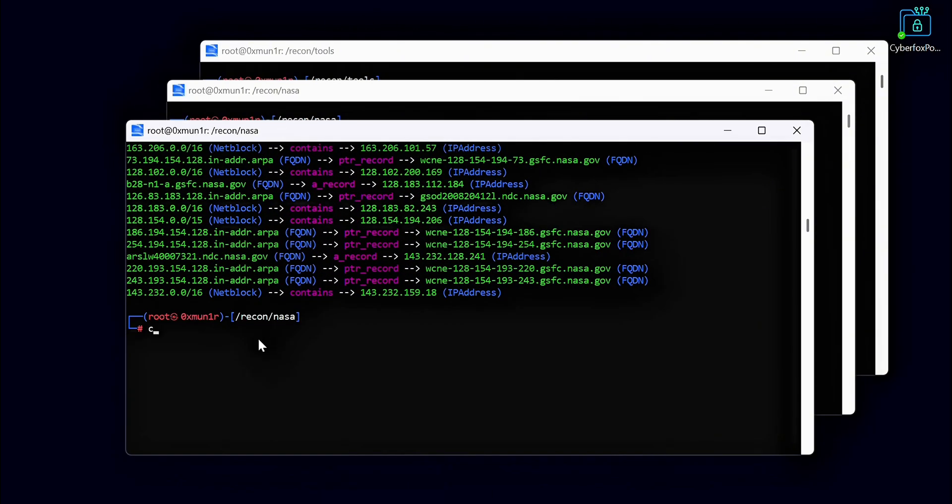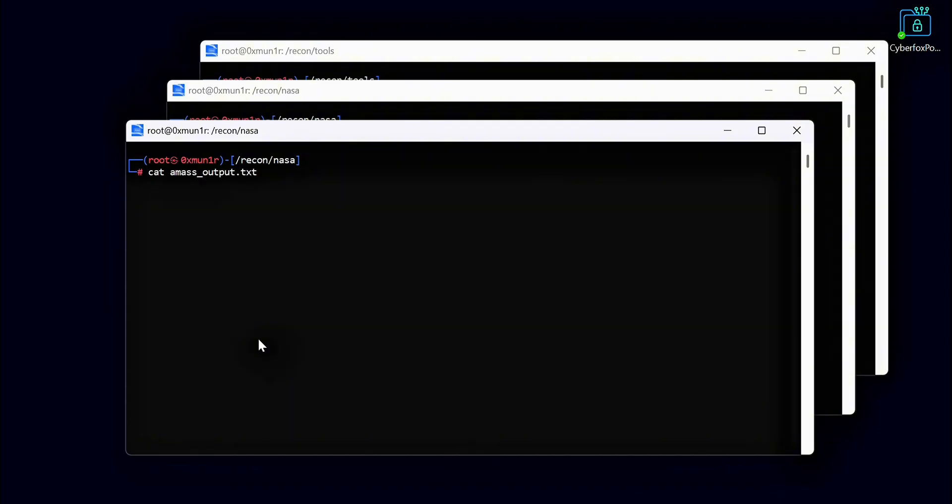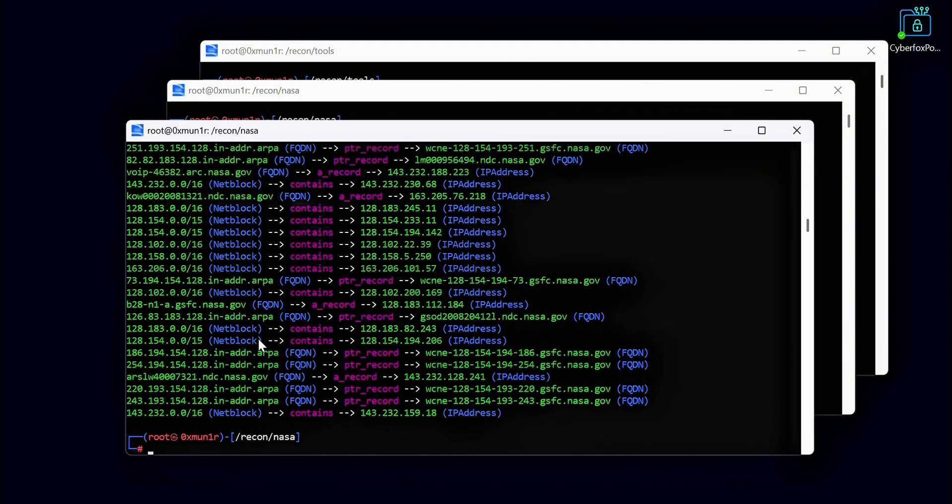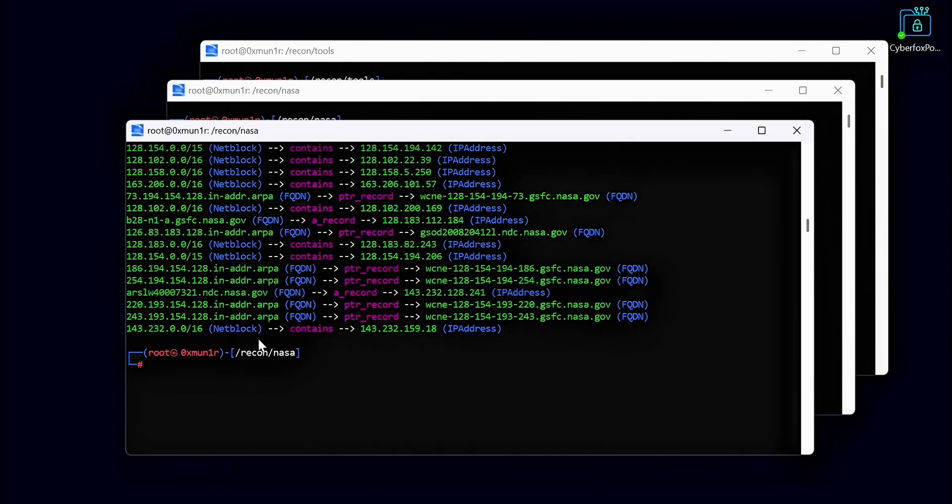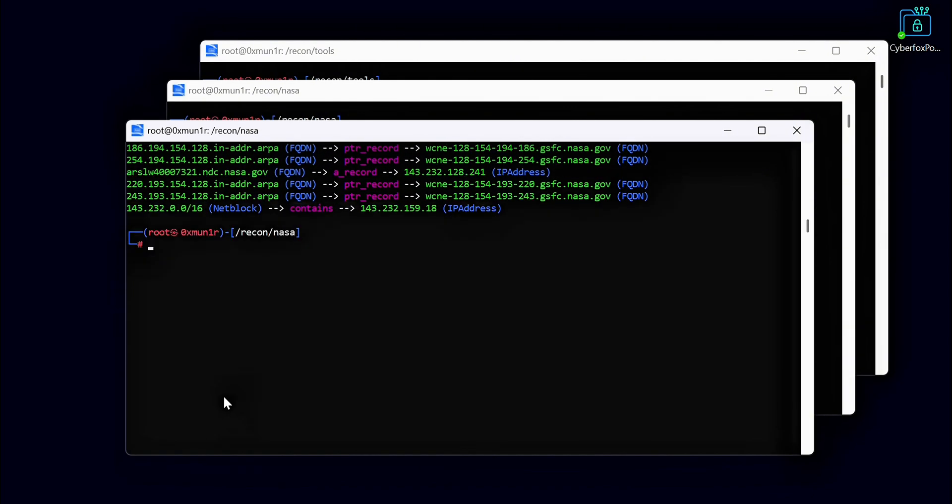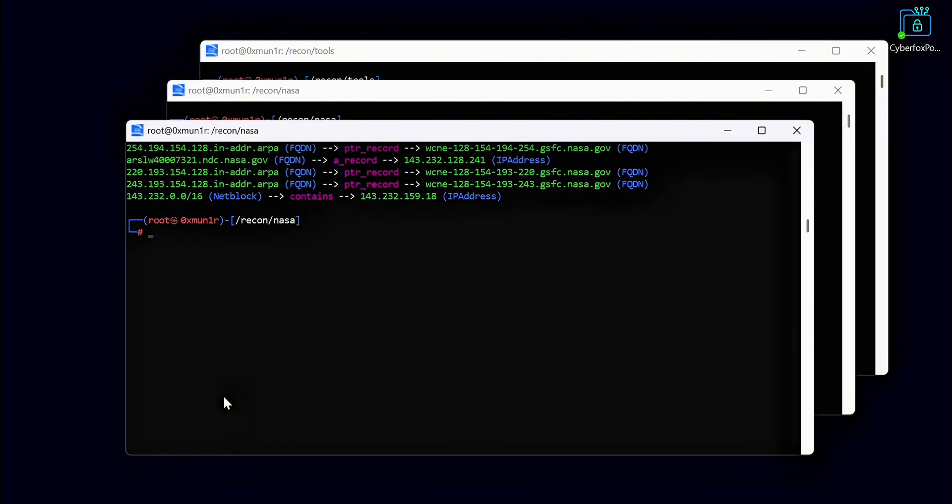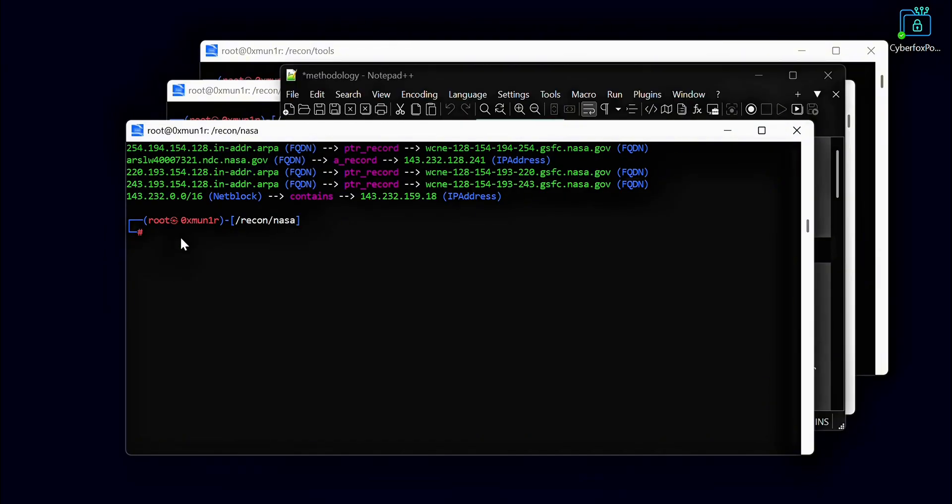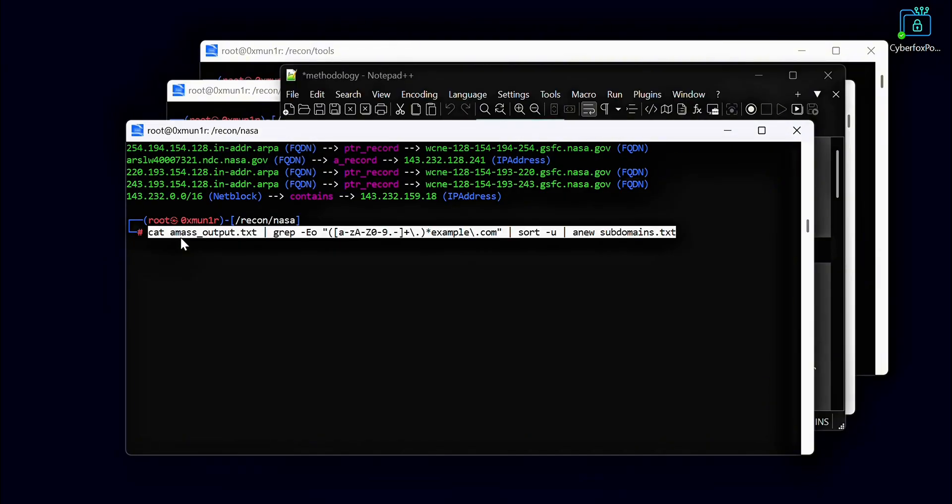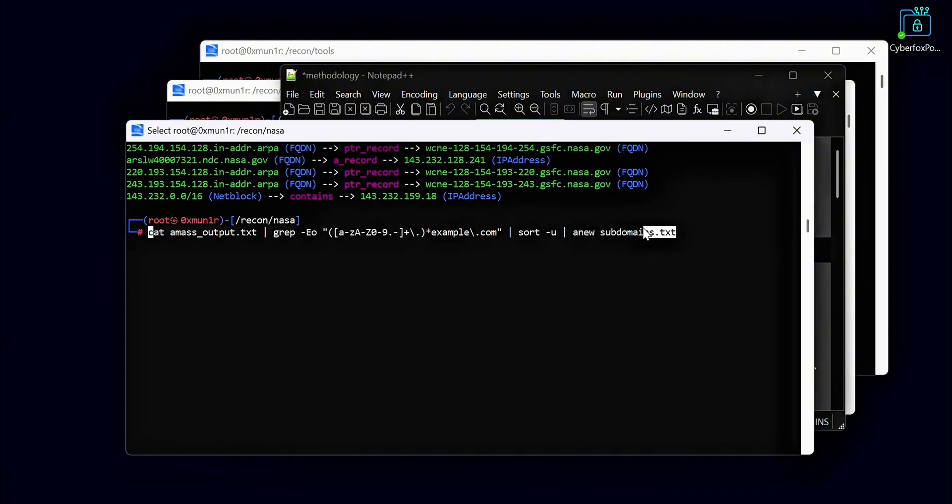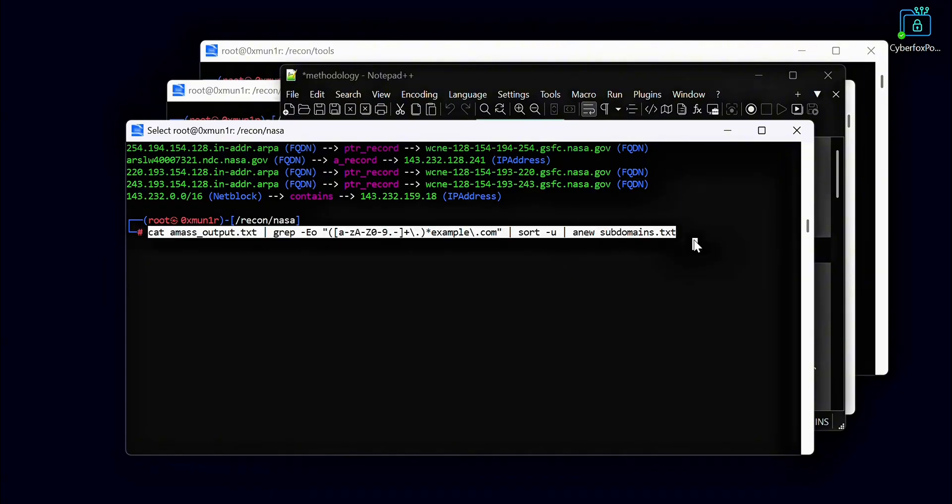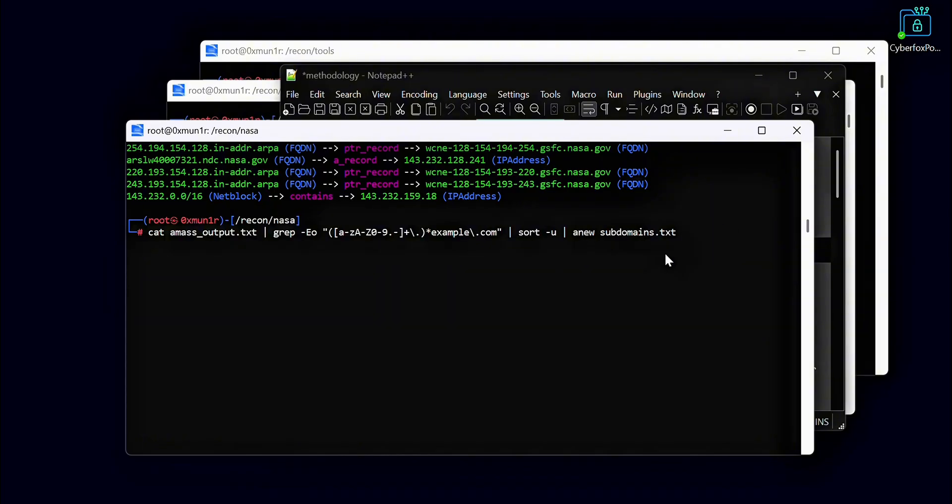Here are the results from Amass. You will see there is a lot of additional information in the output. Now I have filtered out all the extra details and grabbed only the subdomains we need for our recon. If you don't know how to use one-liner bash commands for filtering, don't worry. I have provided the exact commands in the description below.